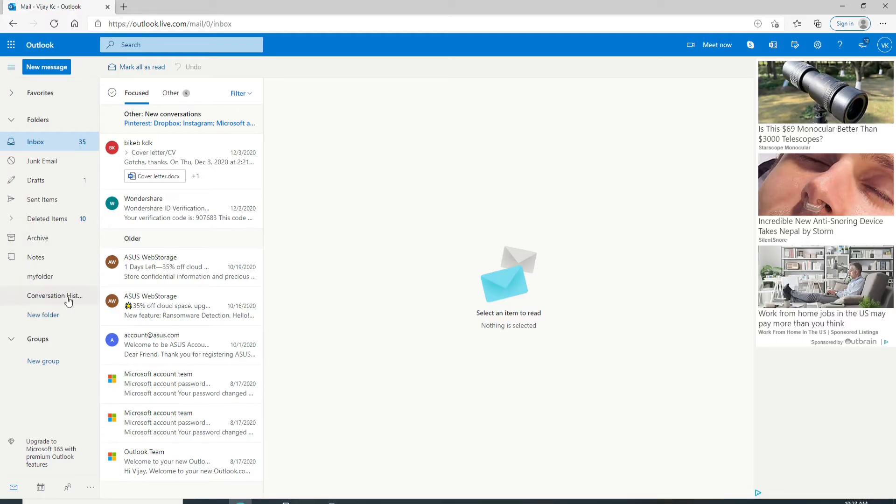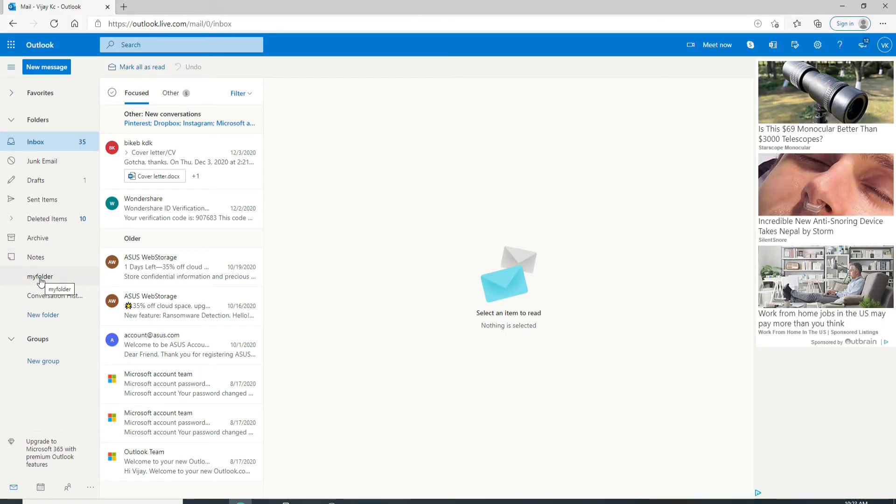You have created a folder for yourself. After you create a folder, it is added in alphabetical order below the Notes folder. Now let's try out deleting the folder.